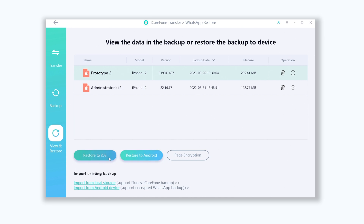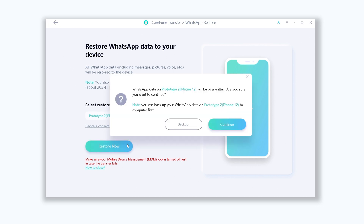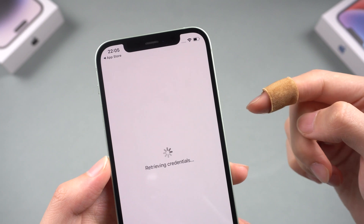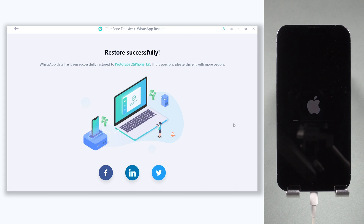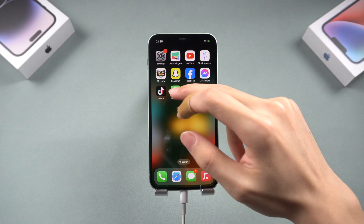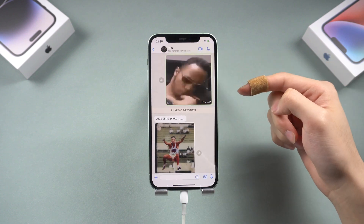Click 'Restore to iOS' — you can also choose 'Restore to Android'. Your iPhone's current WhatsApp data will be overwritten, but continue. Make sure you are logged into WhatsApp on the iPhone you want to restore. The restore is done — everything about WhatsApp is restored to my iPhone perfectly.